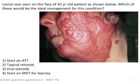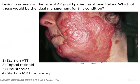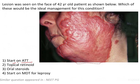This question shows the face of a 42-year-old patient and asks which would be the ideal treatment for this condition. The answer options are: start on ATT, topical retinoids, oral steroids, and start on MDT for leprosy.